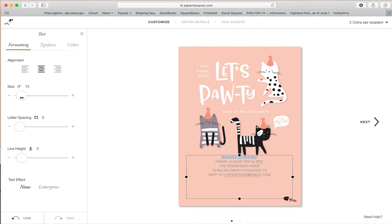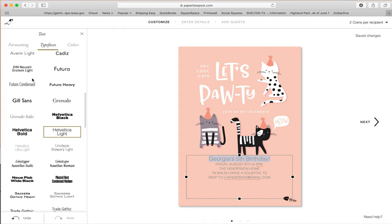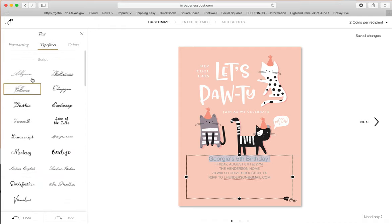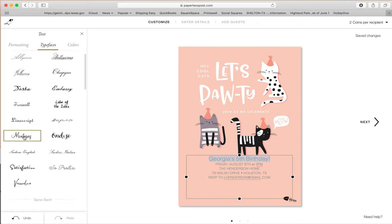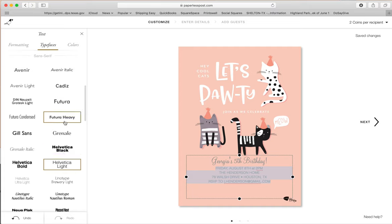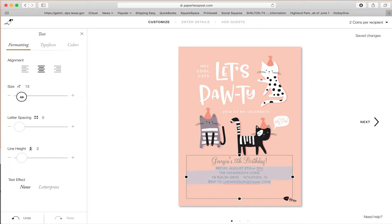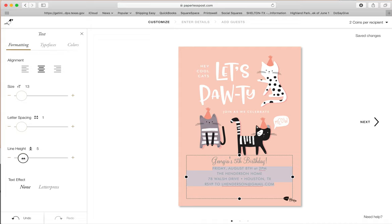What's great about this is that you have the ability to format this however you want. I went up to formatting and increased the size a little bit. I really want this in a nice girly font, so I'm going to choose the Monterey font right here. And for the details, I just want a simple sans-serif font, so I'm going to choose Futura. Then I'm going back into formatting — I might change the size a little bit and I like to space it out and increase the line height as well.